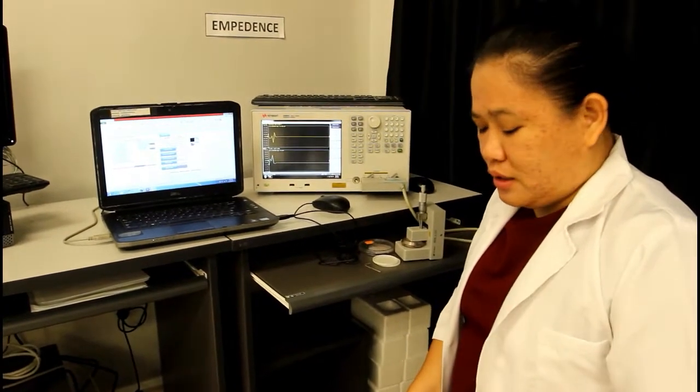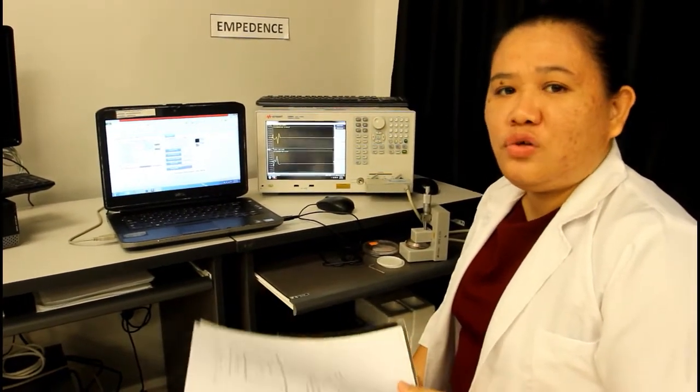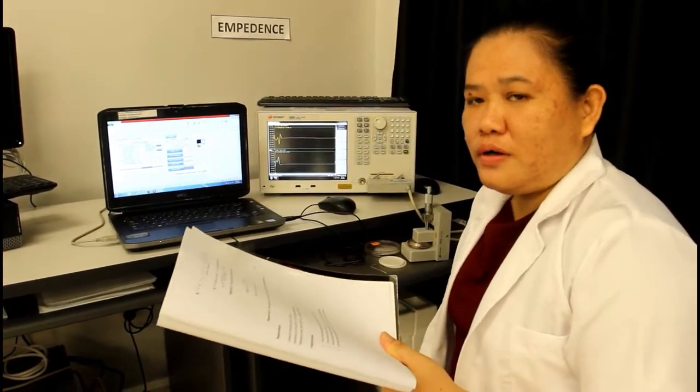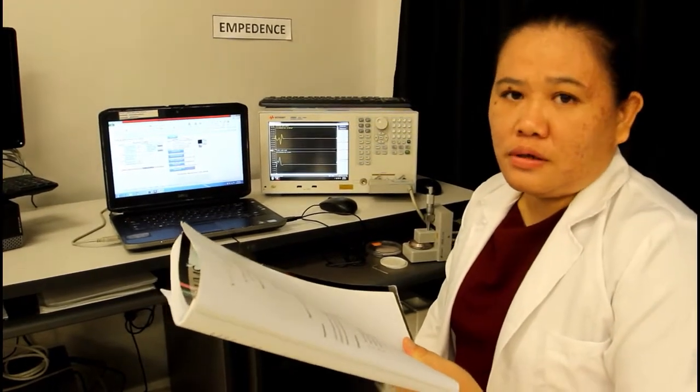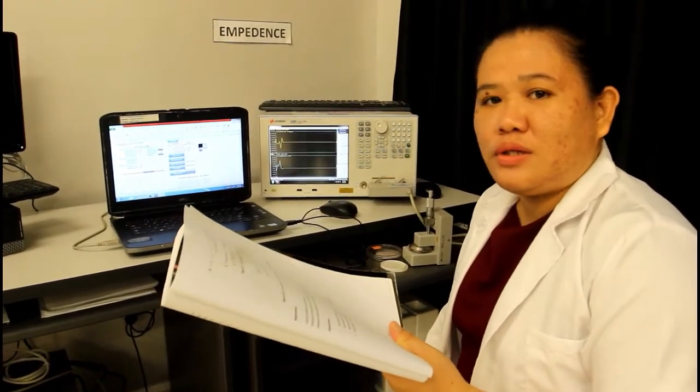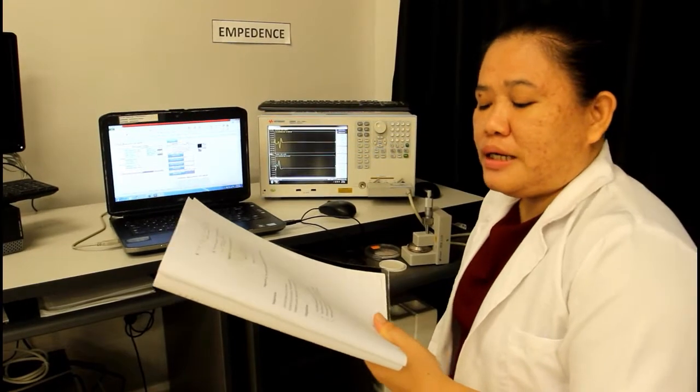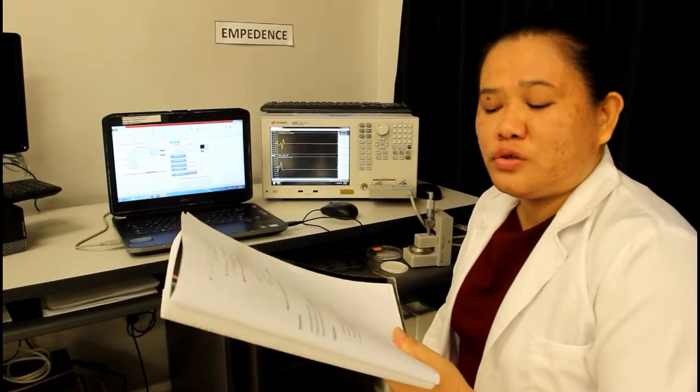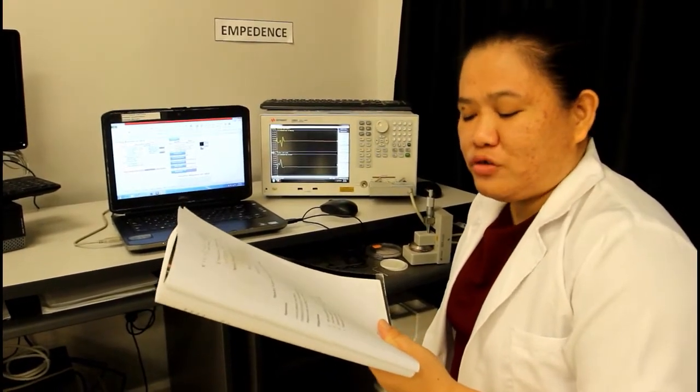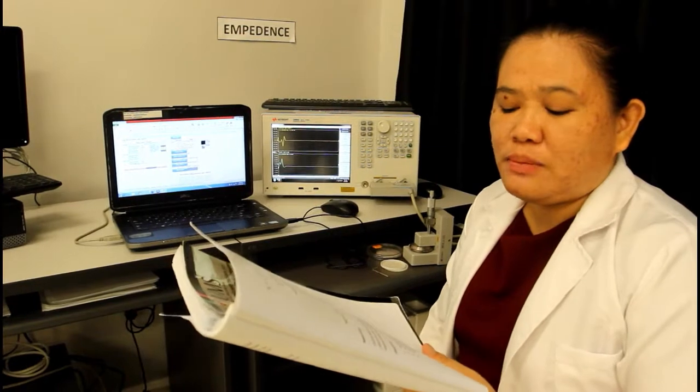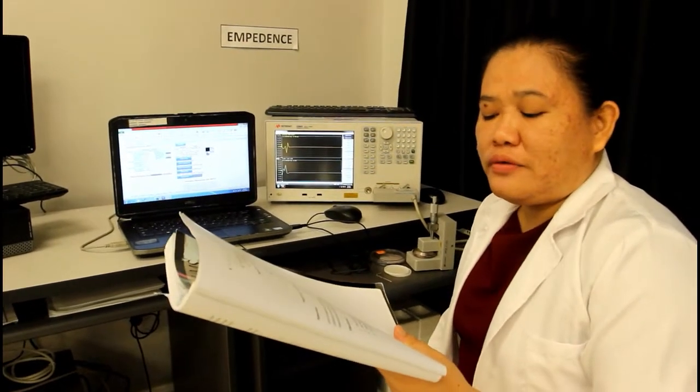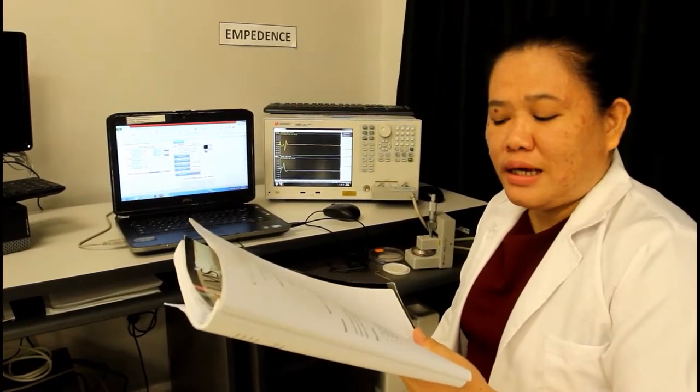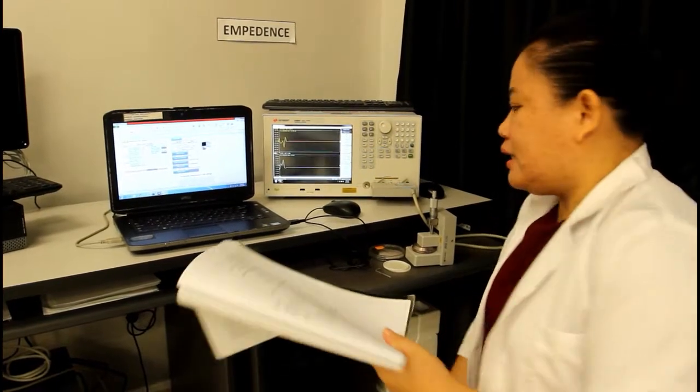Now, there are two objectives of this experiment, two of which need you to plot the graph, Nyquist and Bode graph, from the result that you will get from this experiment. And then the other two were to determine the dielectric constant and also the dissipation factor when the frequency is on 1 kHz and 100 kHz.